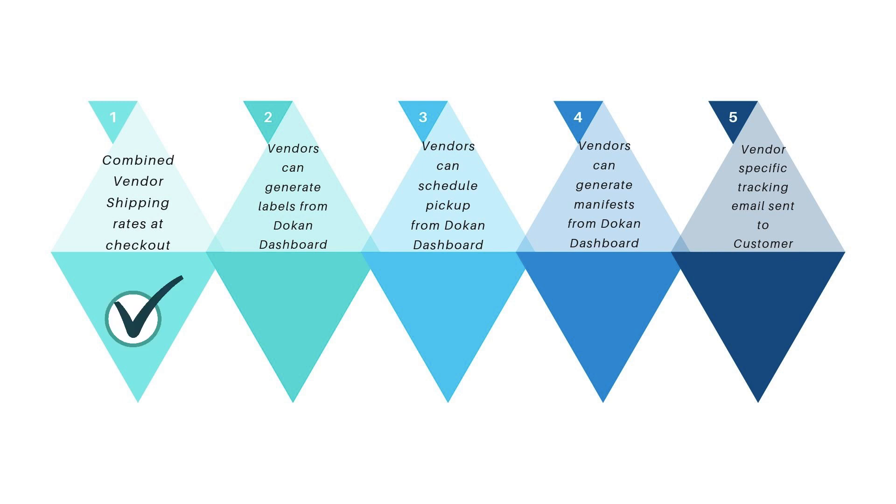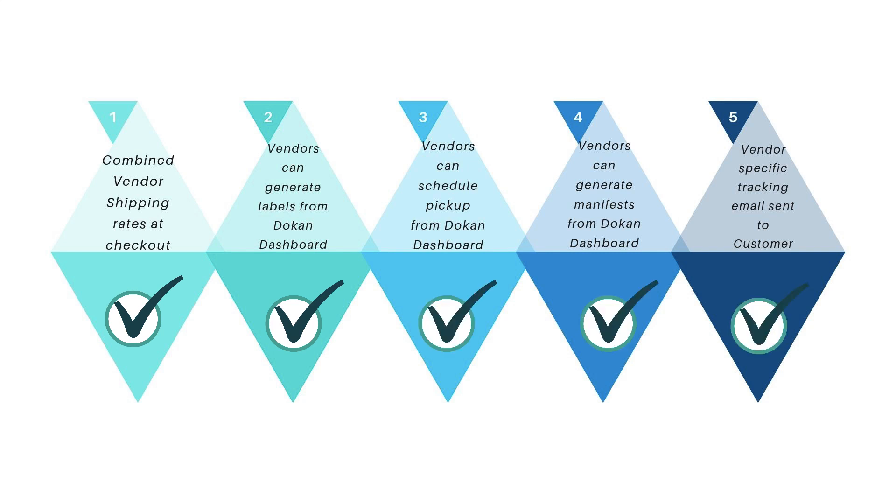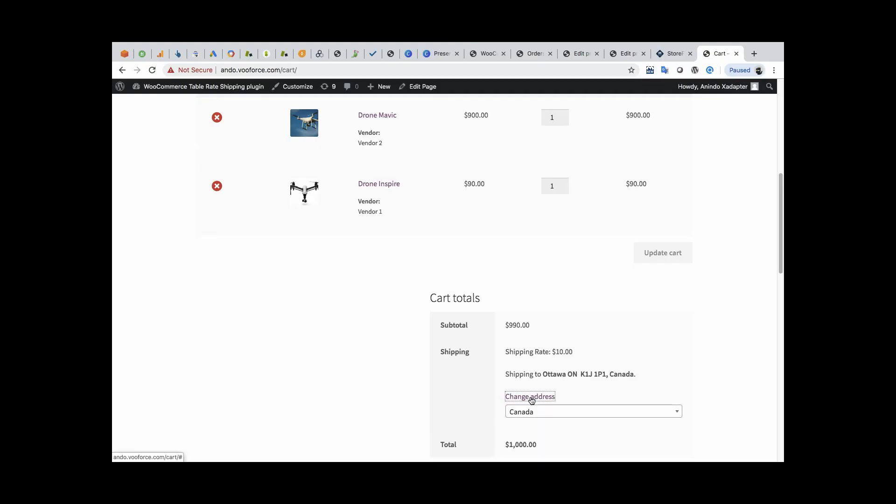With this solution, you can get combined shipping rates from multiple vendors at checkout. Your vendors can generate labels, schedule pickups, and generate manifests from the Dokkan dashboard, and send vendor-specific tracking emails to the customers.